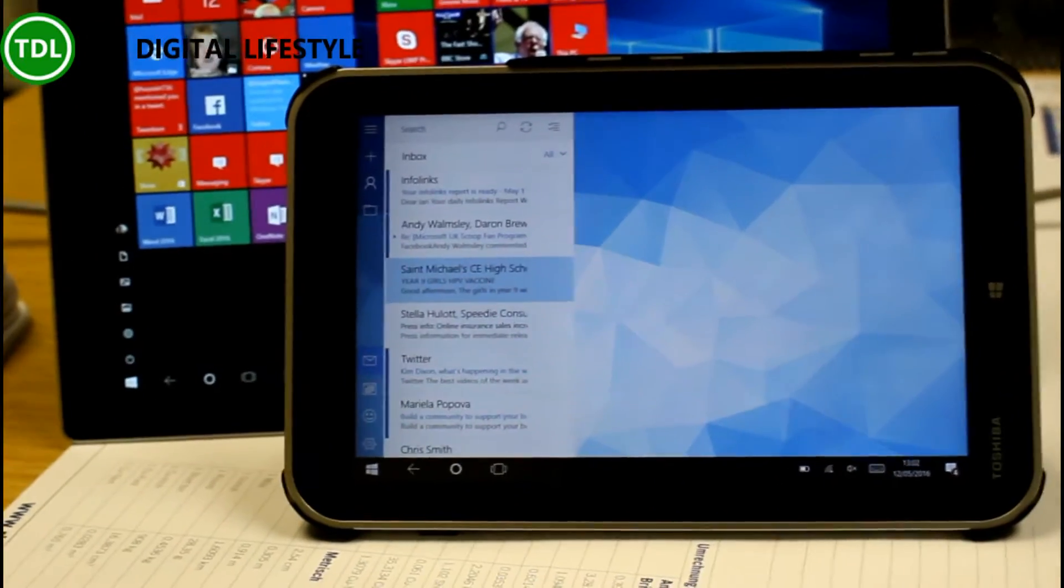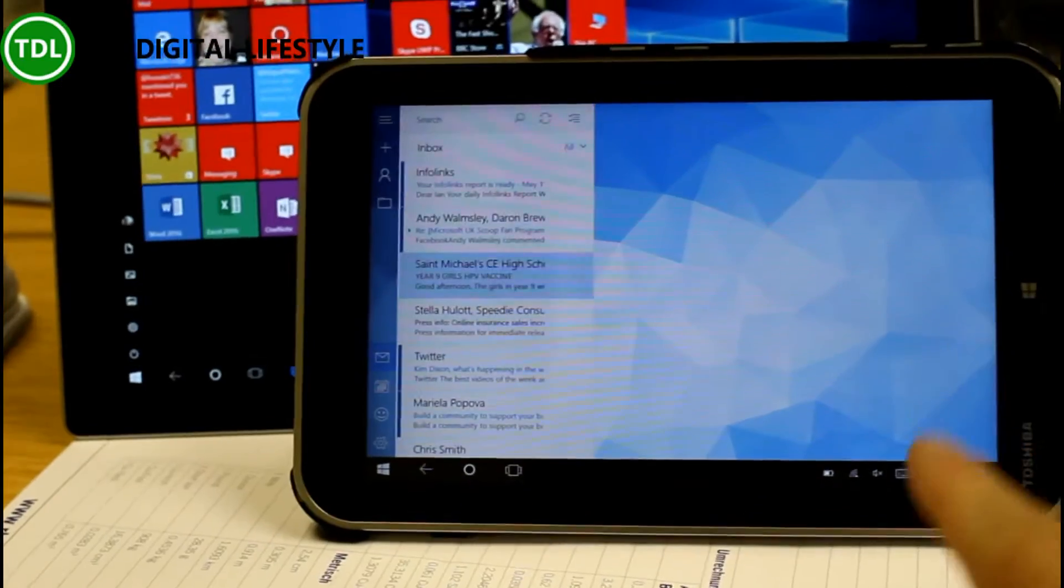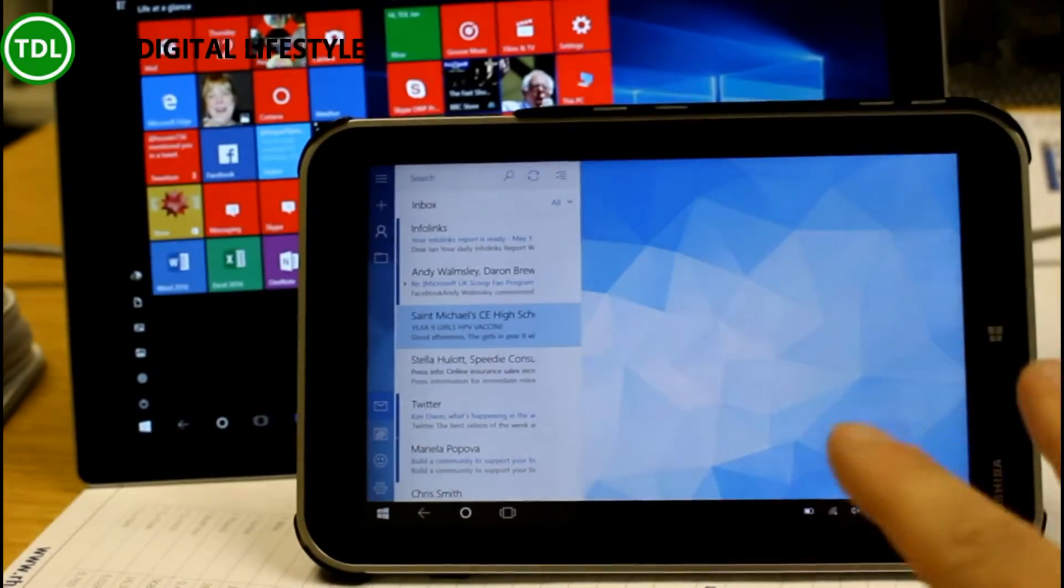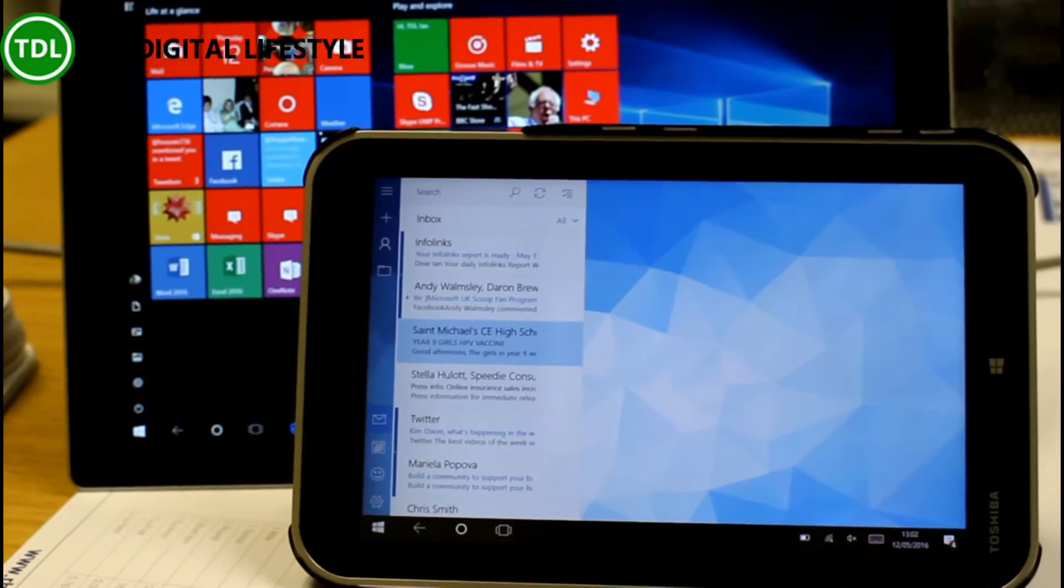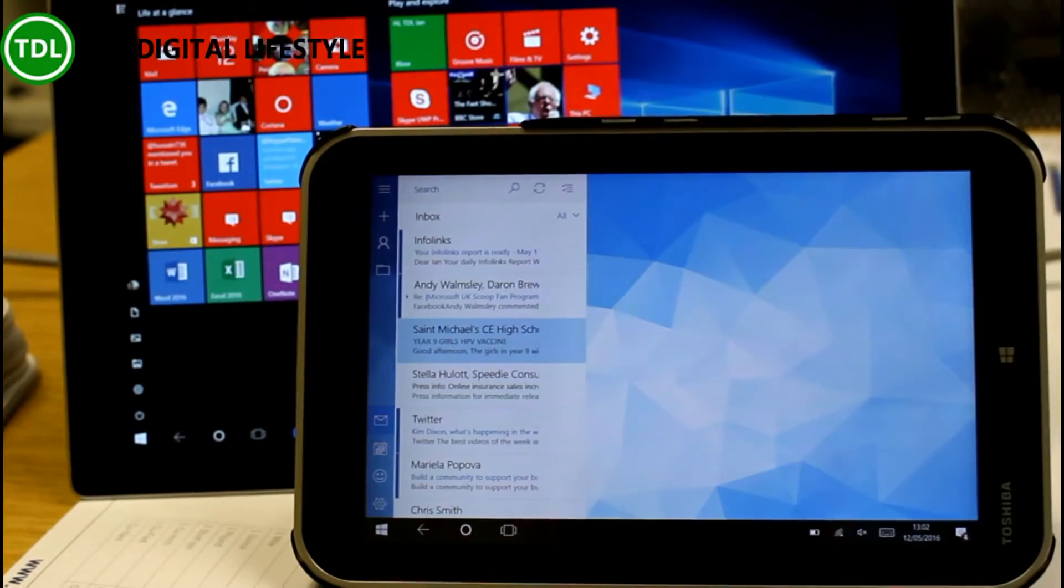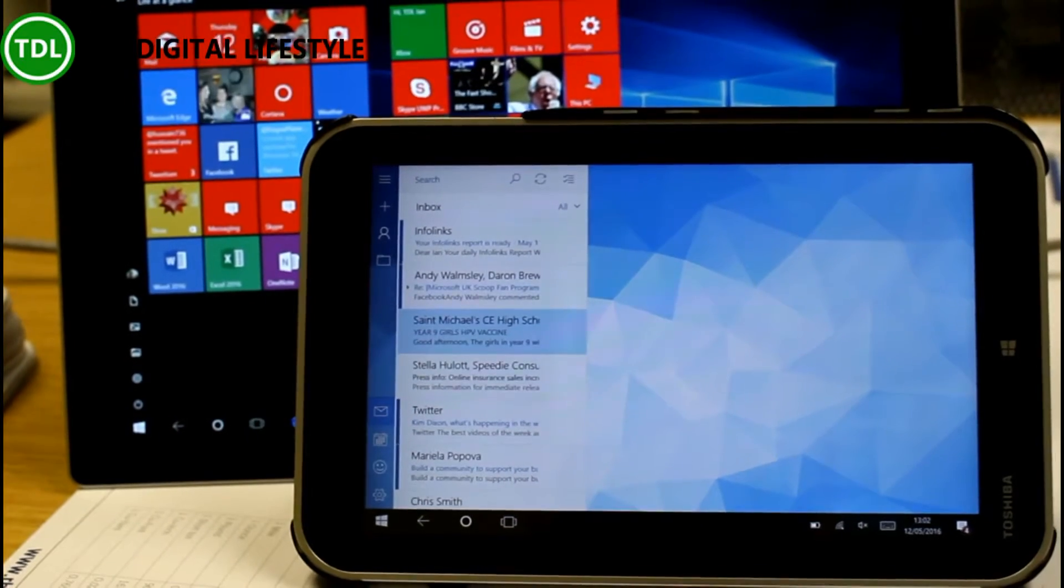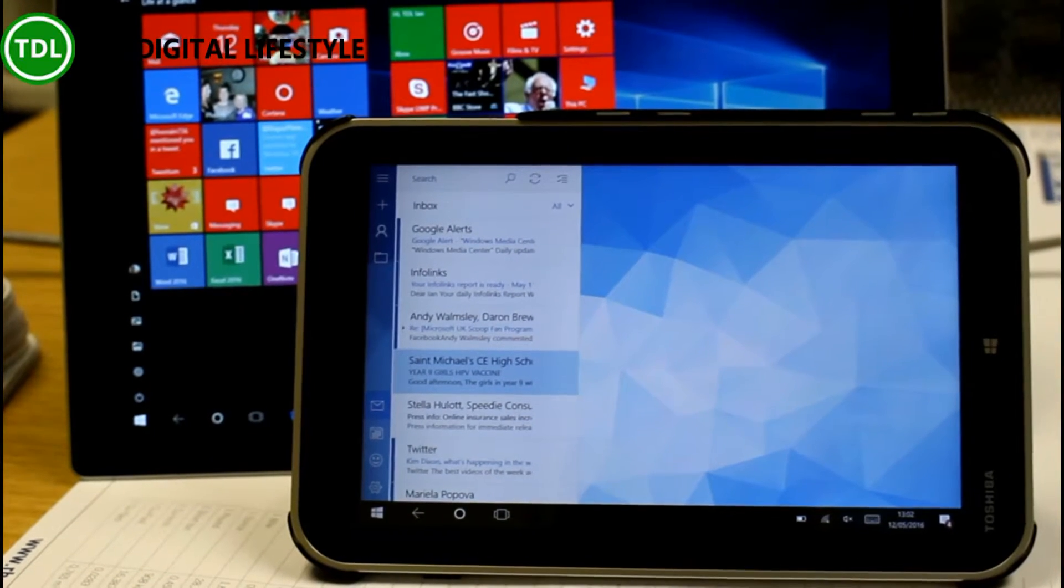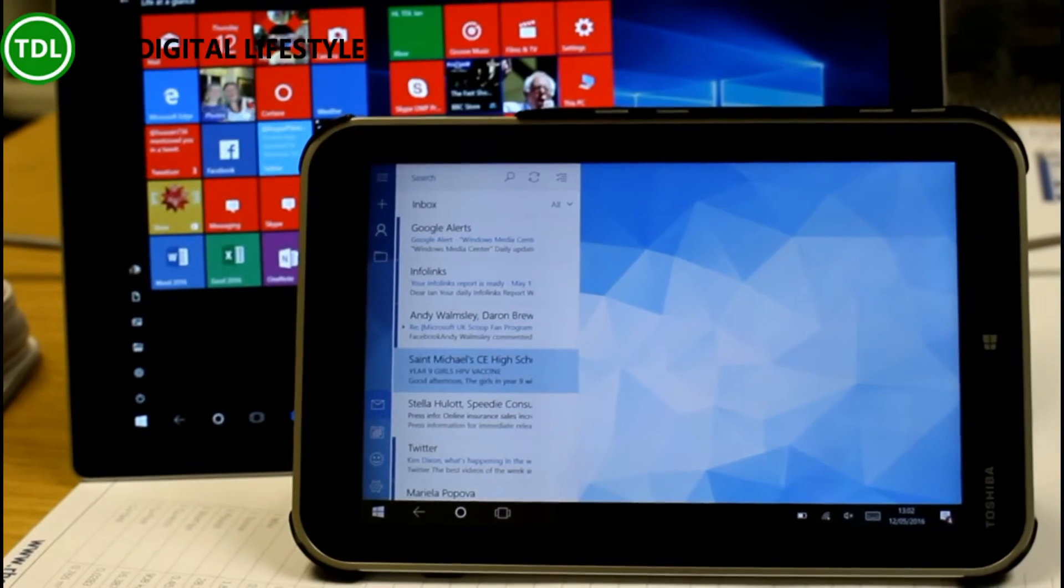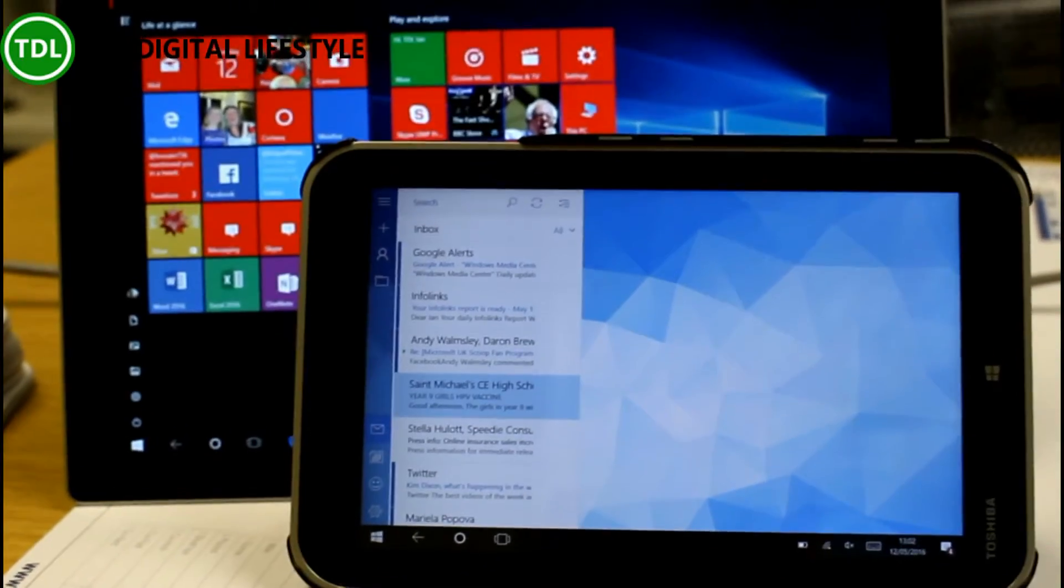So what I'm going to do is use this Encore 8 to transmit this display of this Encore 8 to the Surface Pro 3 there. This is running the new build of Windows 10 14342 and previous builds only work with the phone to PC. This build works PC to PC so that's why I wanted to show this one.